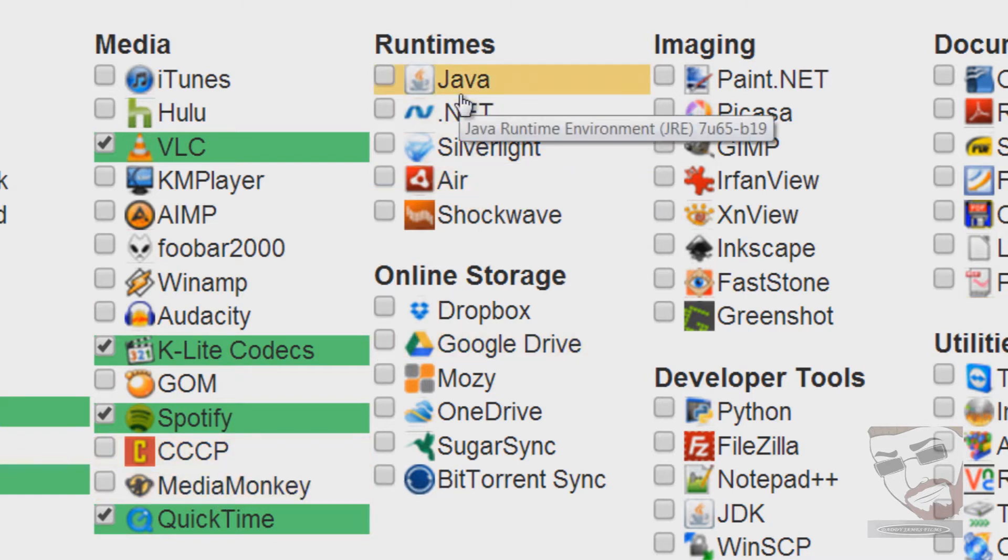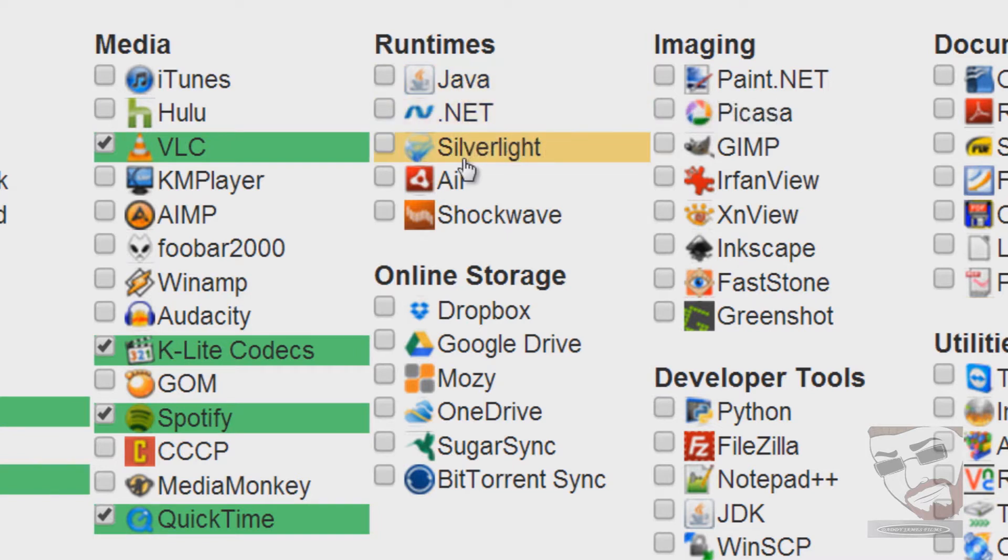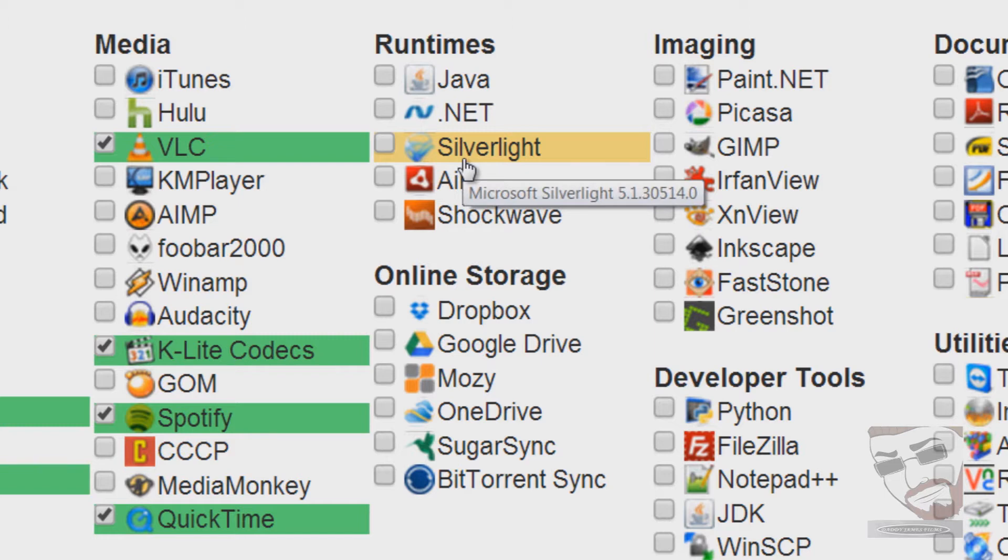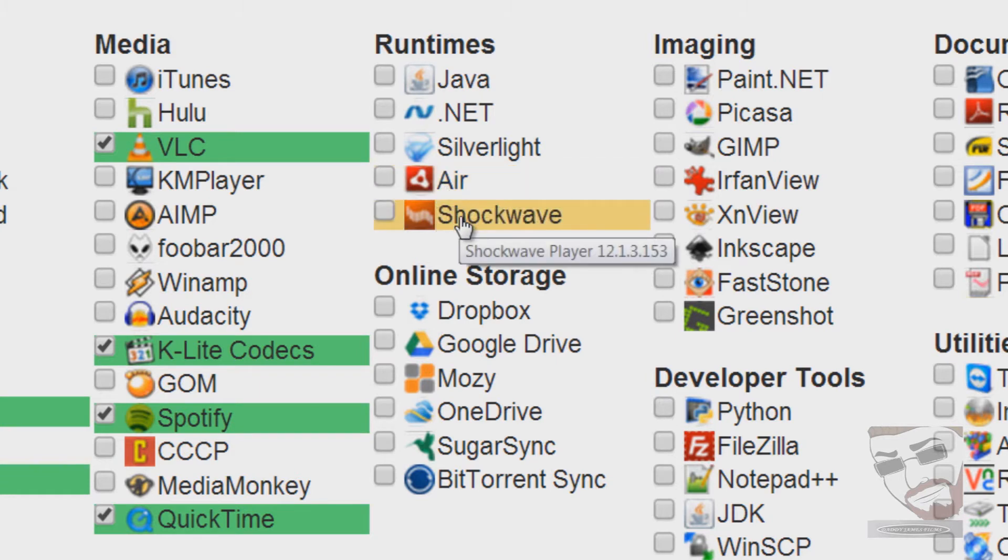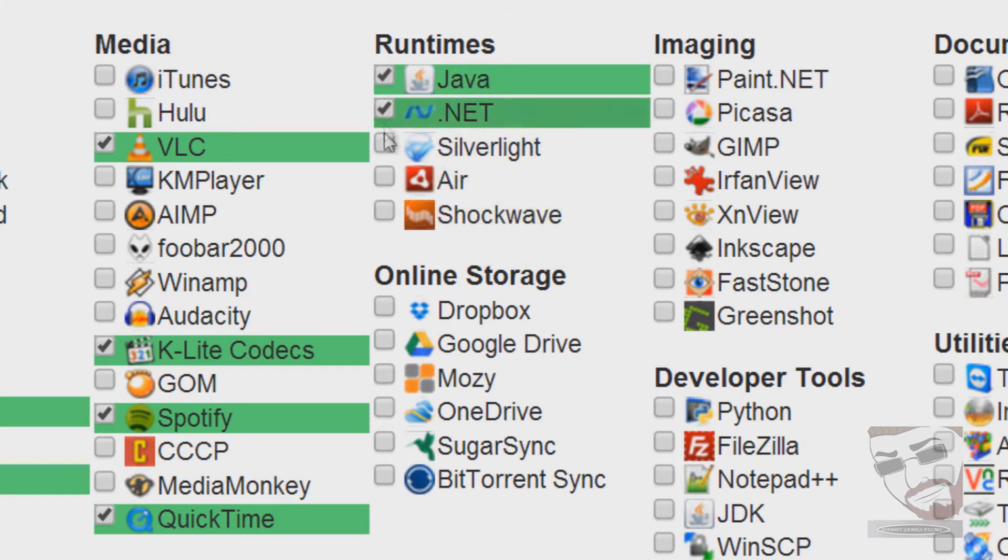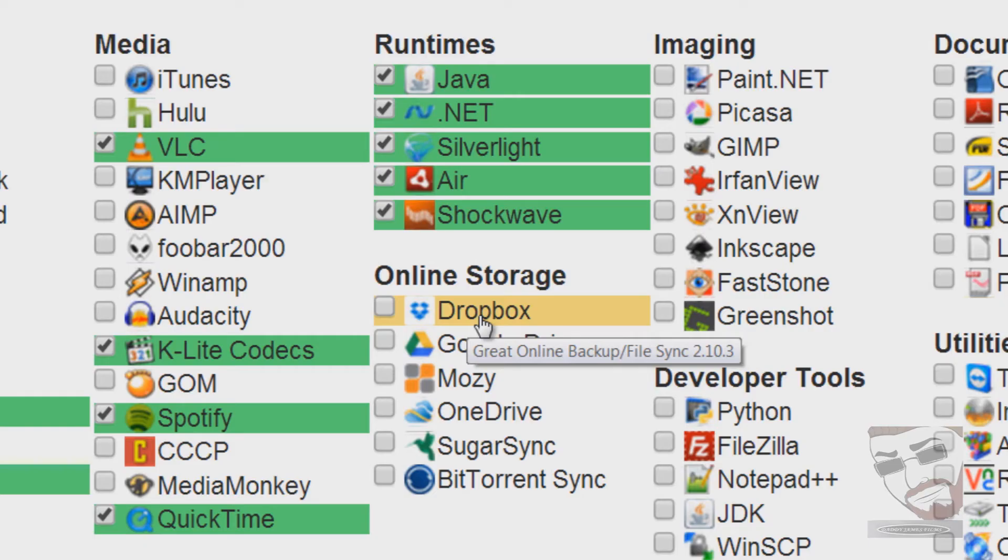For your runtimes, I would suggest you go ahead and install all the runtimes here. You got your Java, the .NET, Silverlight. Silverlight is mostly for like Netflix and you got to have that in order to play Netflix videos. You also got Air and you also got Shockwave. I would suggest you go ahead and just install all that.